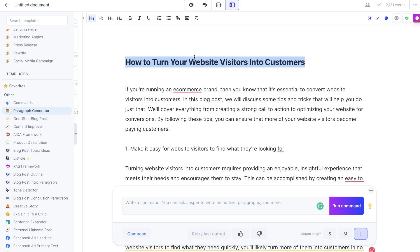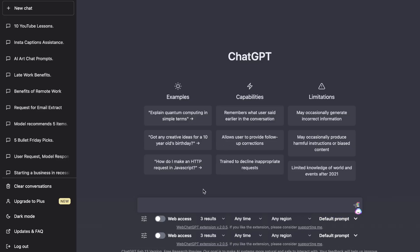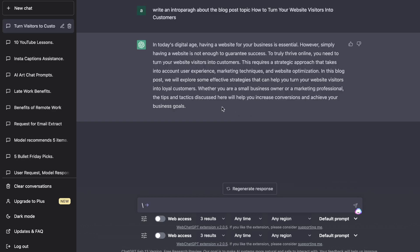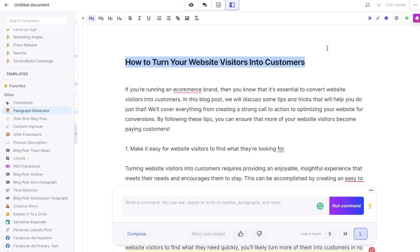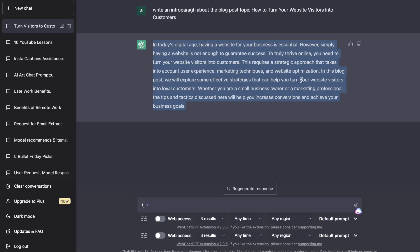Now that we've generated content on Jasper, let's do the same thing on ChatGPT and compare the outputs. I'll start by asking ChatGPT to write an intro paragraph for a blog post on the same title. The main difference between ChatGPT and Jasper is that on Jasper you get a variety of paragraphs to choose from, while with ChatGPT you get one output — though you can always regenerate the response.